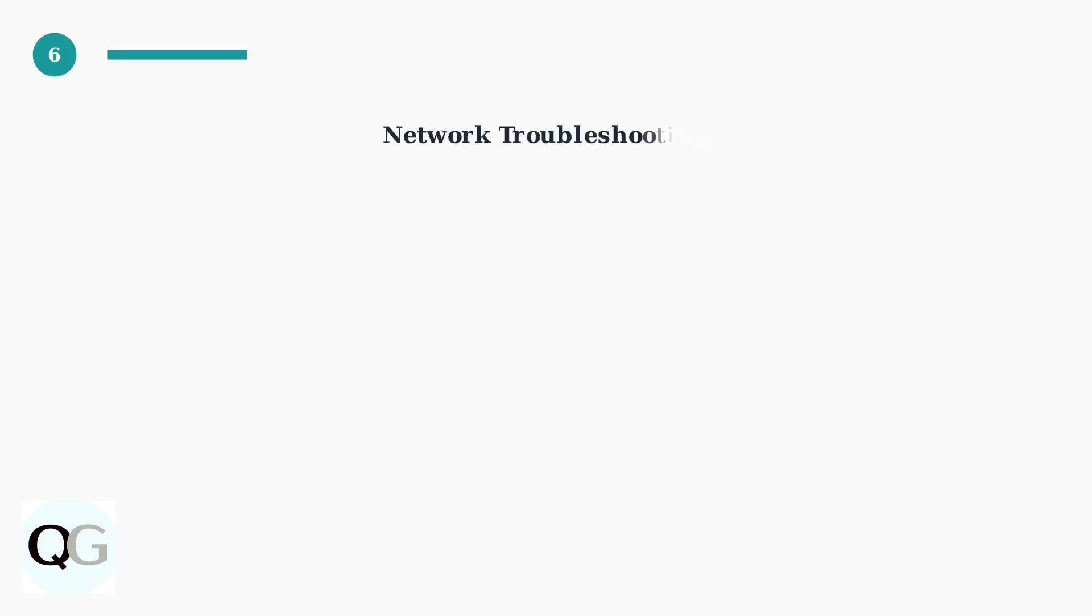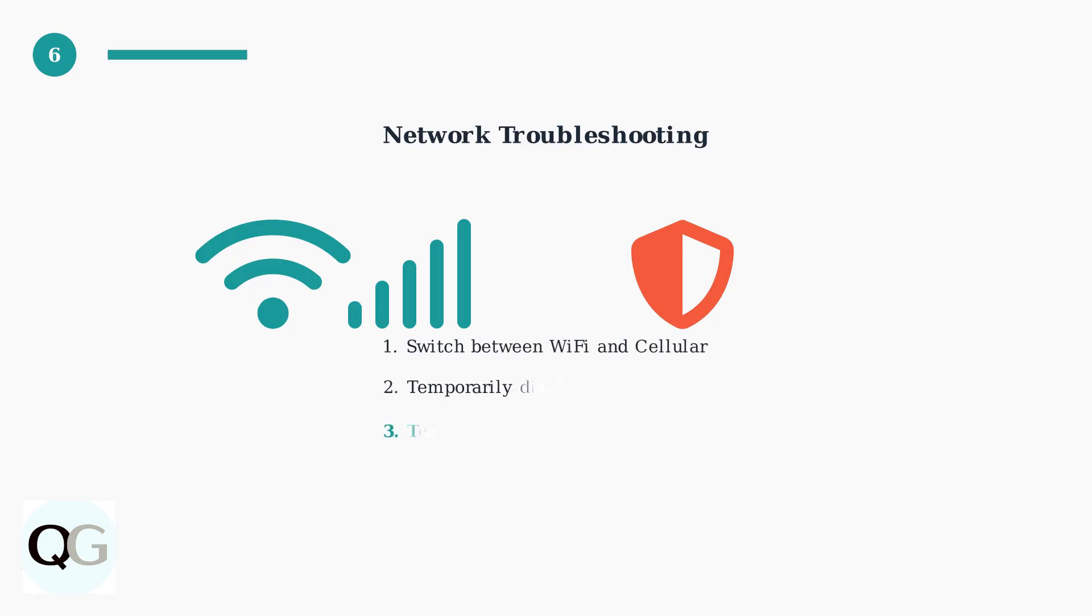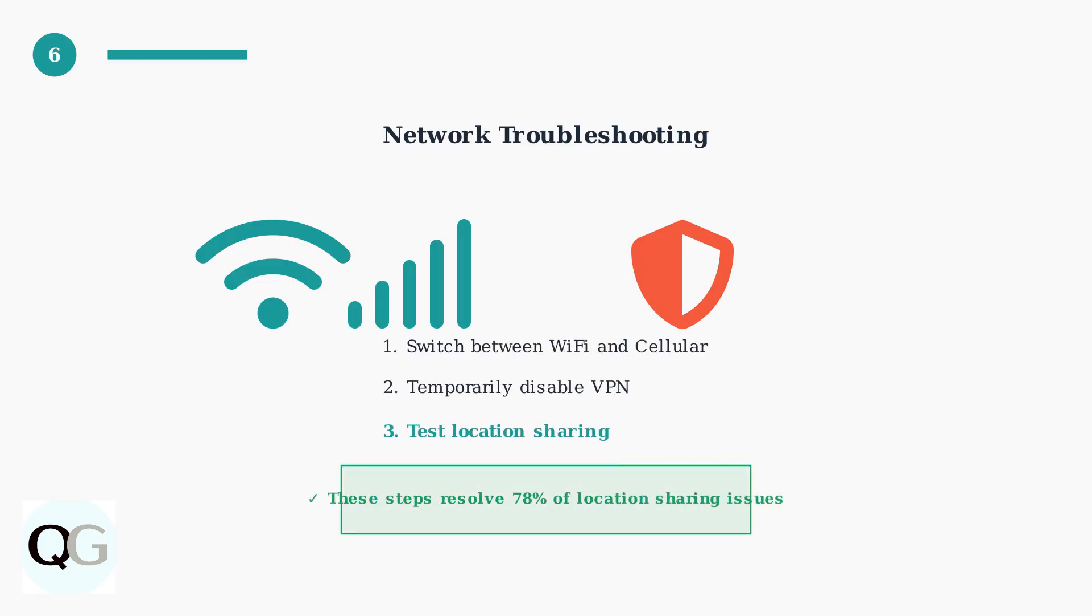Finally, try network troubleshooting. Switch between Wi-Fi and cellular data to test connectivity. Temporarily disable any VPN connections, as they can interfere with location services and cause tracking issues.